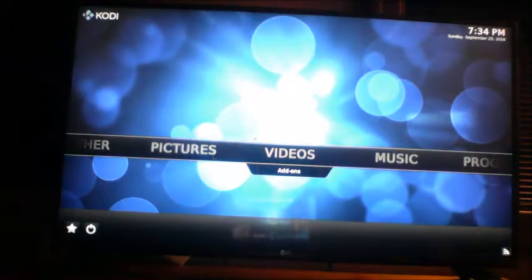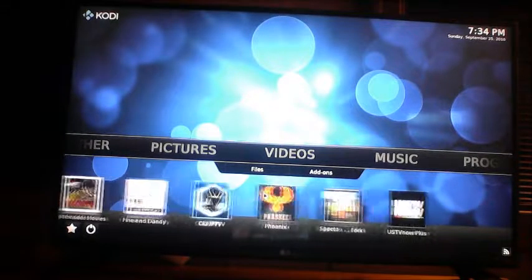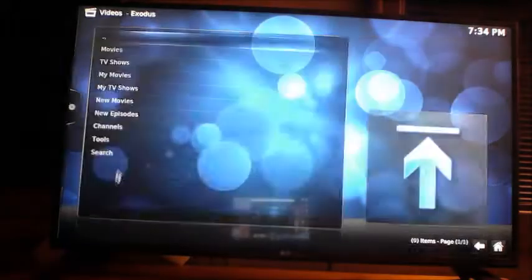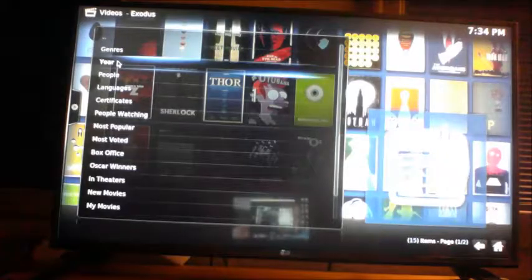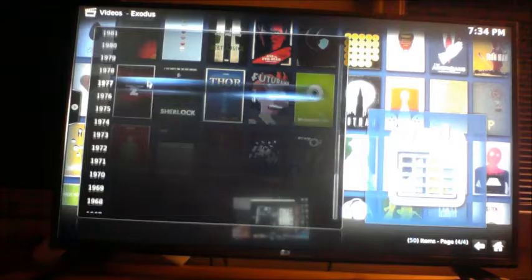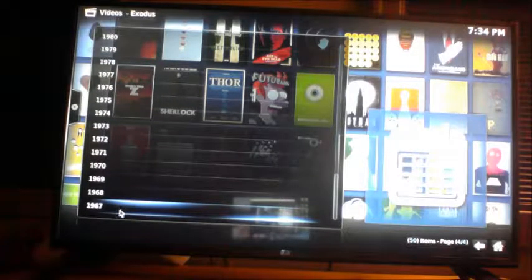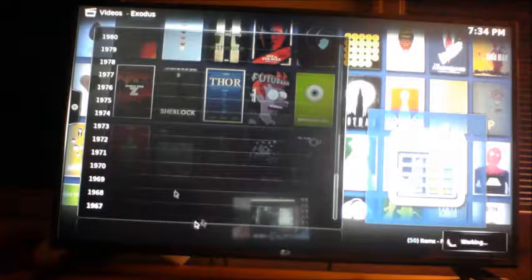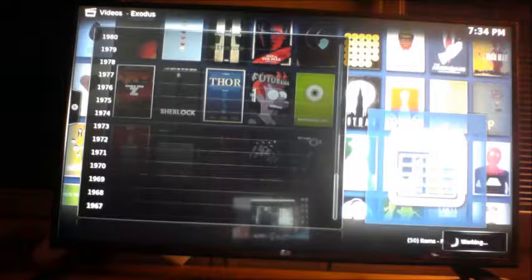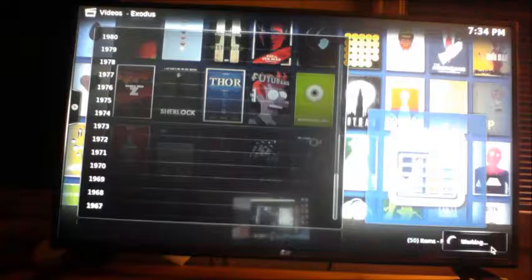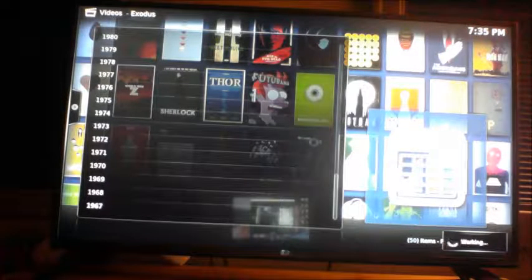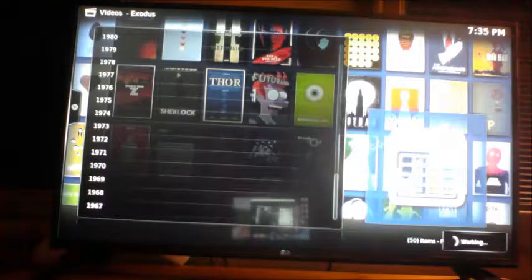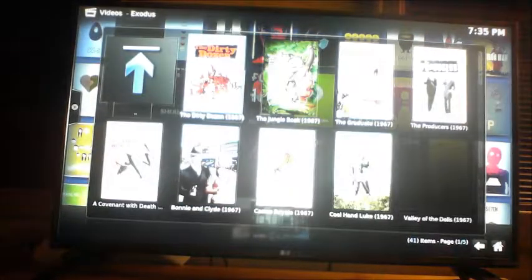Let's go and take a look here at Exodus now. I'm going to click Movies. Let's go Year. Now, all the way up to 2016 and you can go all the way back to 1967. Let's hit 1967 and see what pops up. Also, the icon down here will show you that it is working. If you've clicked something and you're not sure that you've clicked it, look over here at the bottom right. If you see this, it's working.